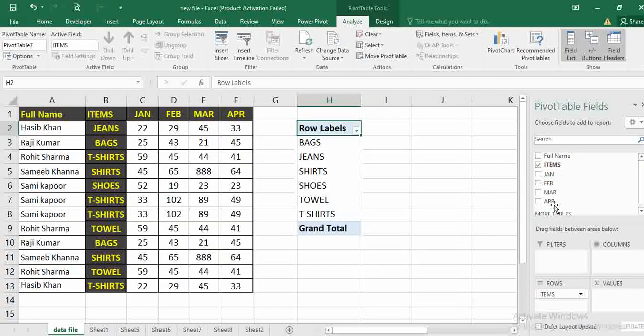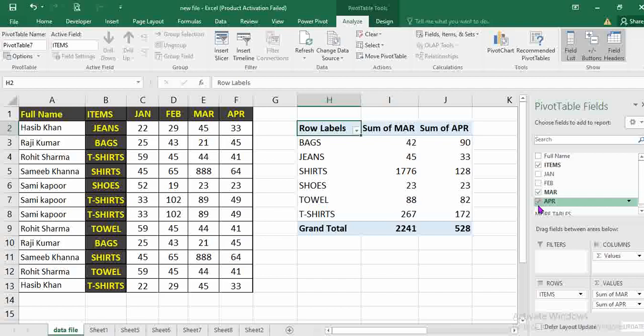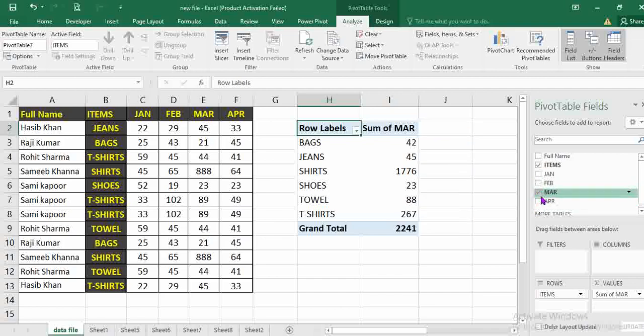Now, if I want only the item plus let's say only March sale, this is what the data will be sorted. If I want April sale, I can add that too.